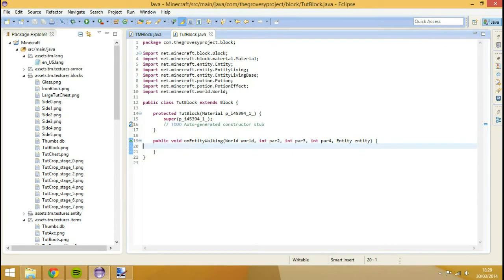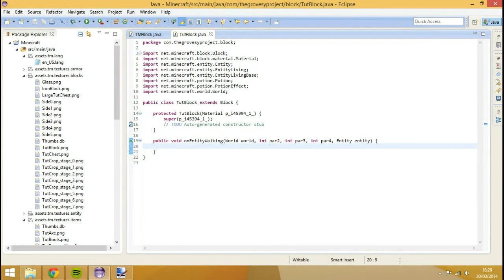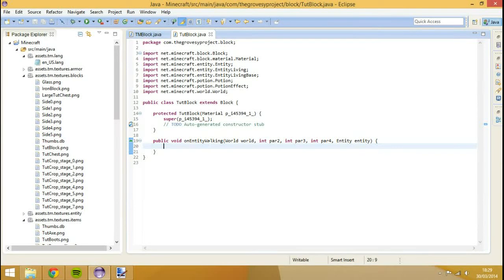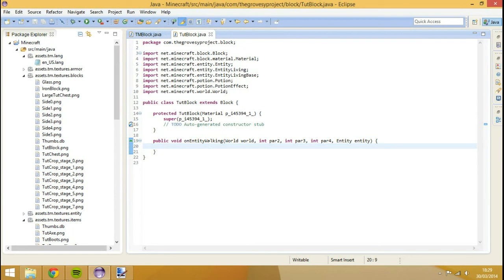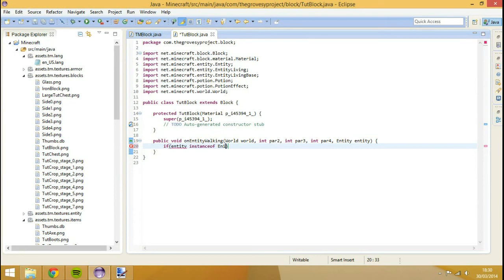What we need to do is we need to actually create an if statement because entity is almost anything in the game. We only want it to apply to actual living entities such as a zombie, class of living entity, even though you might not think it is because obviously it's undead, but it's still class of living entity. We could even do this for entity player, or entity animal or entity mob, etc. But entity mob, entity animal, and entity player are all instances of entity living base.